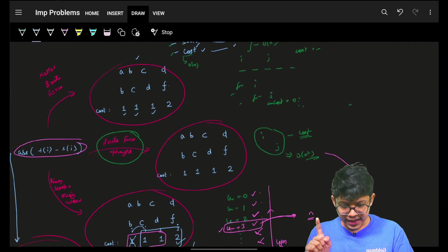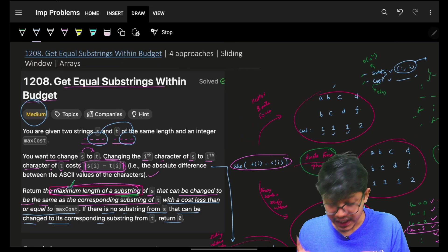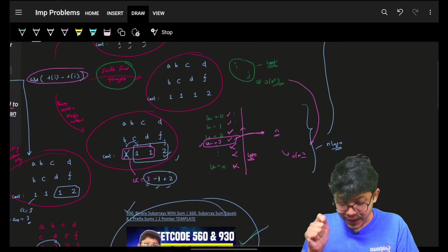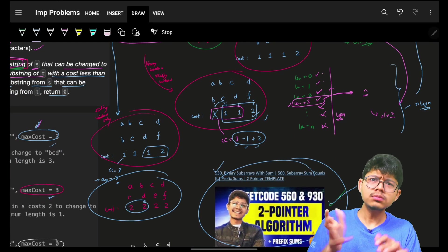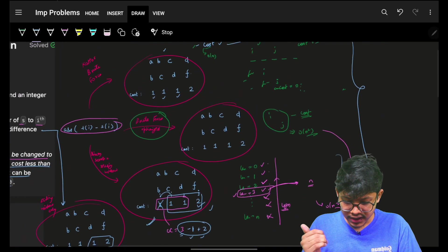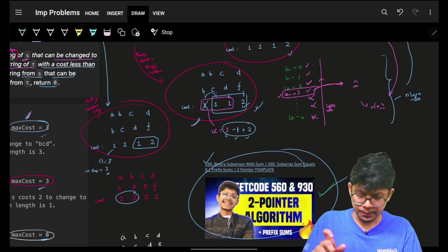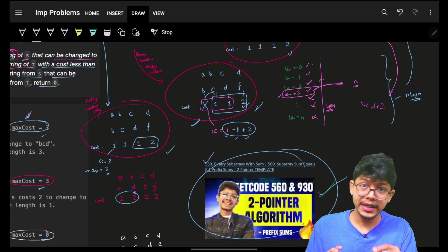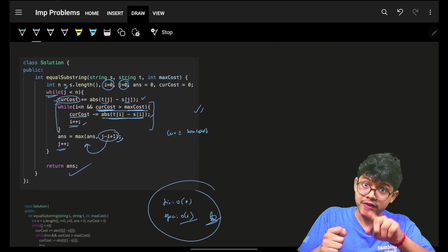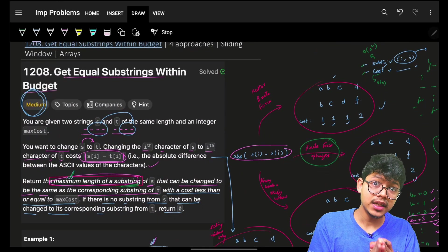This was intentionally fast because in an interview, a medium problem shouldn't take more than 20 minutes. Spend about 3 minutes on the brute force, 5 minutes on the optimal approach, and 5-10 minutes explaining with a dry run. The interviewer may also ask you to trace through an example, which takes 2-5 minutes. Try to finish medium problems within 20 minutes. Thanks, bye!